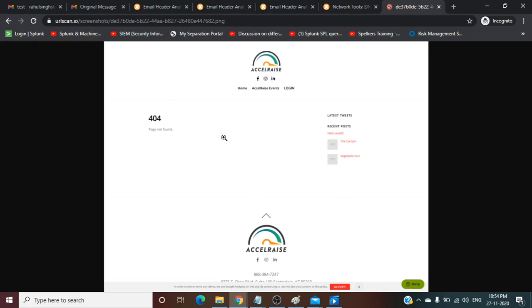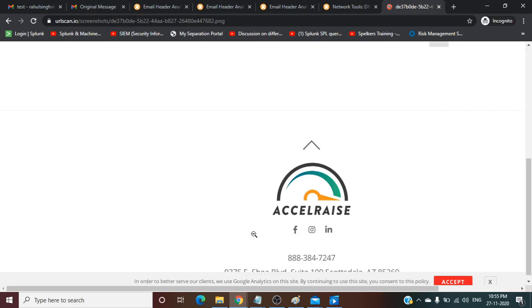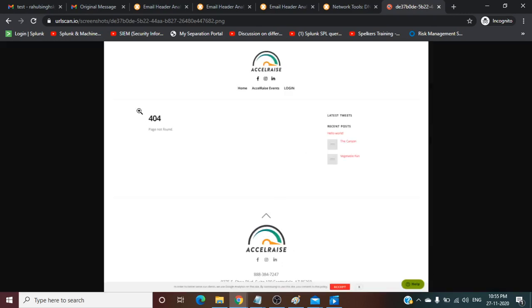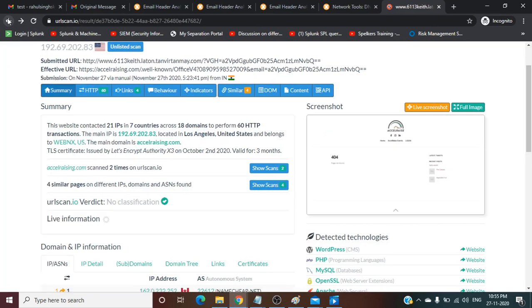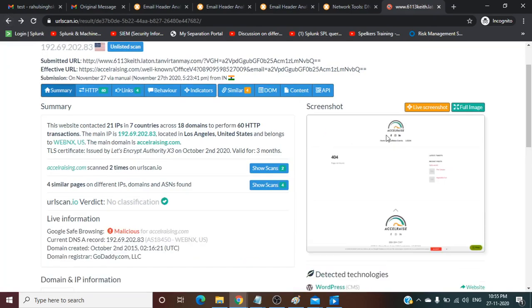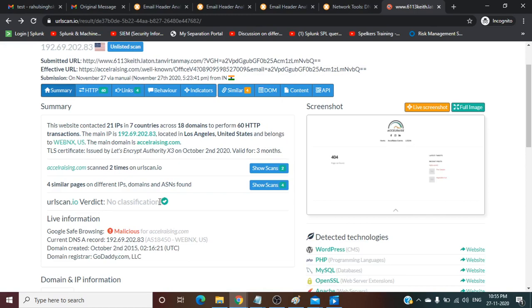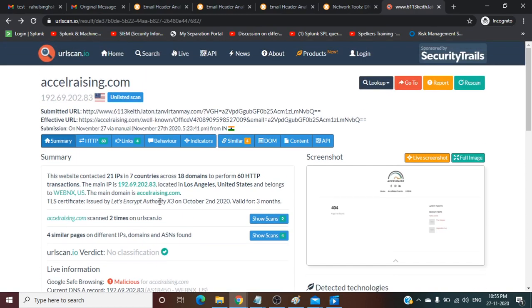Let's go back. This is the page you will see when you run this URL. Here you can see login, and here also you can see the warning. In order to better service client Google Analytics, by continuing to use the site you consent to the policy. Some warning.